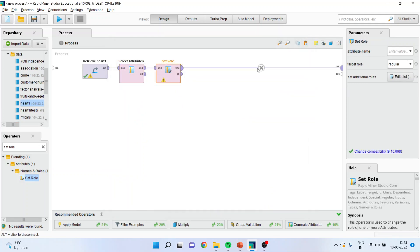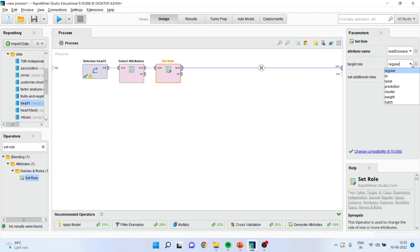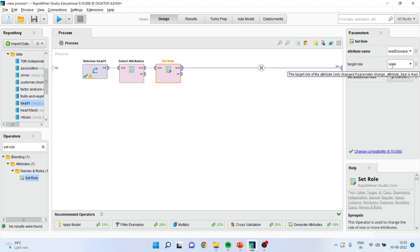In set role, I will need to specify the target variable. Basically, the random forest comes into the supervised learning technique in which we have to specify the target variable or the dependent variable. Our heart disease is a target variable and I want to label it. Make sure that the target variable is labeled, then only the algorithm will run.